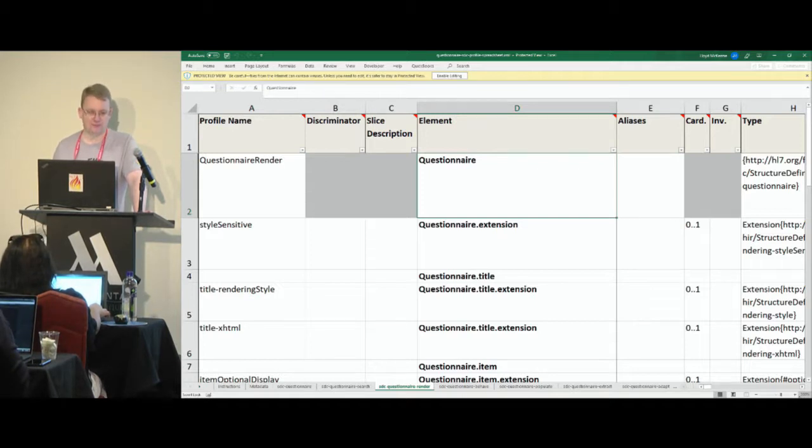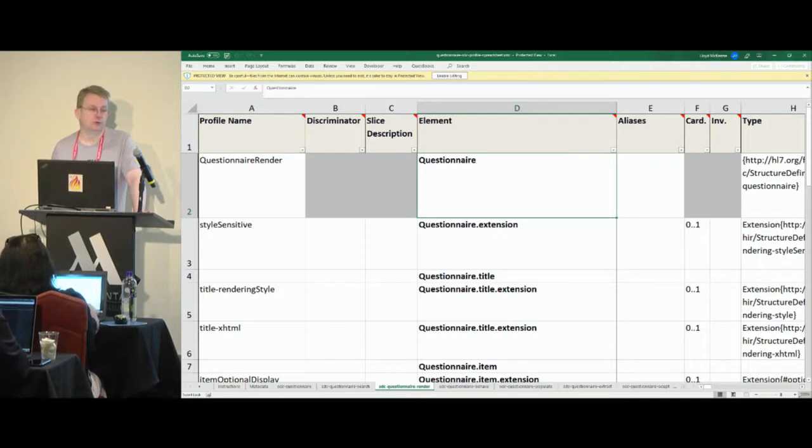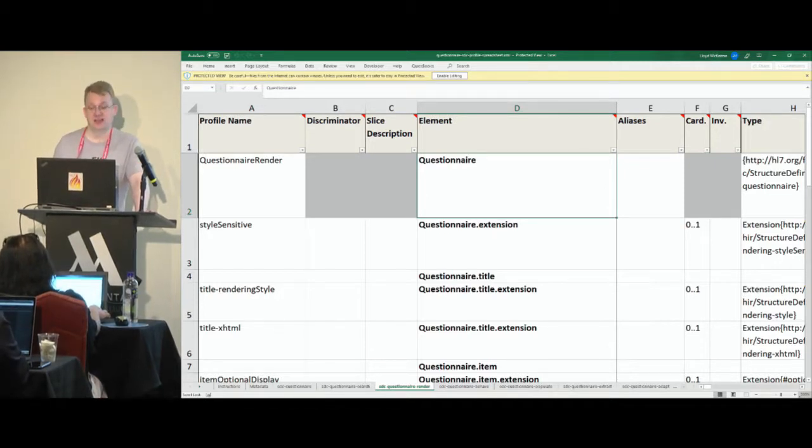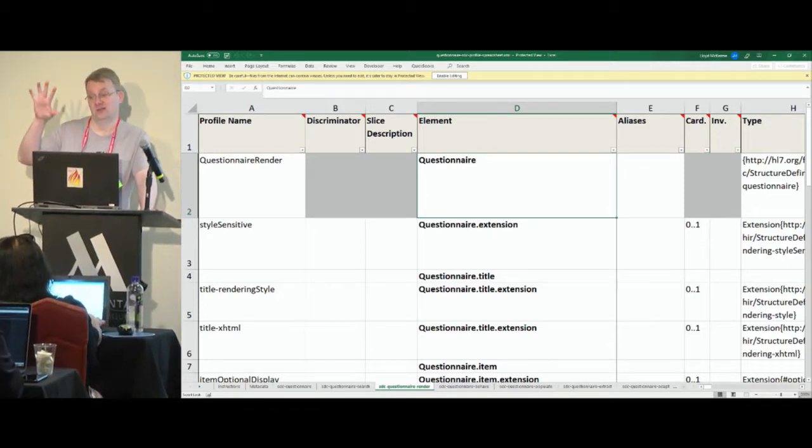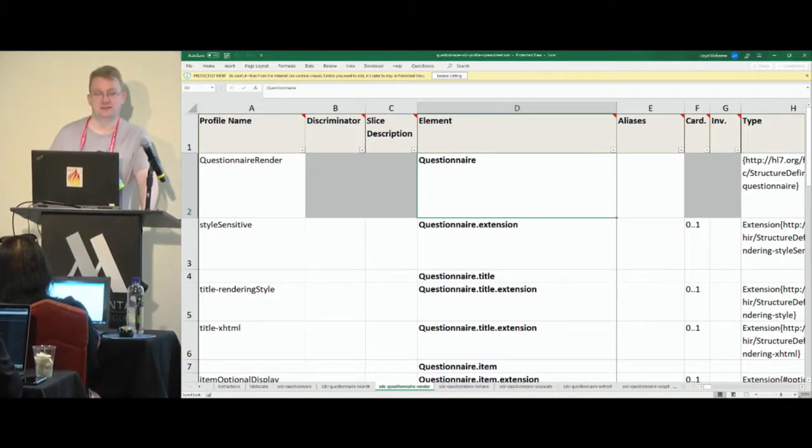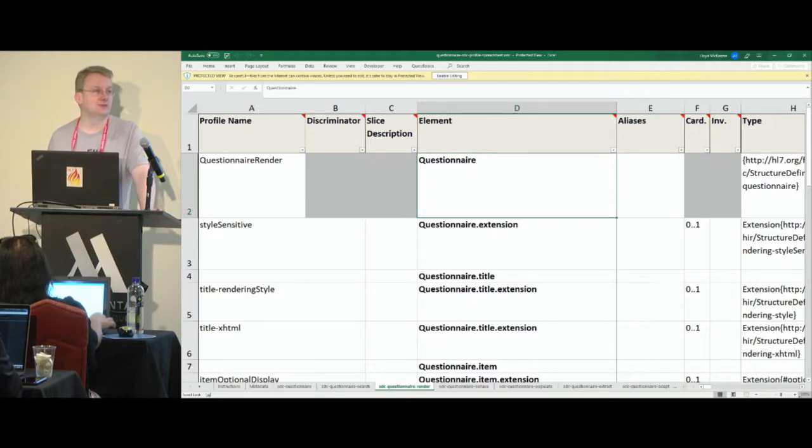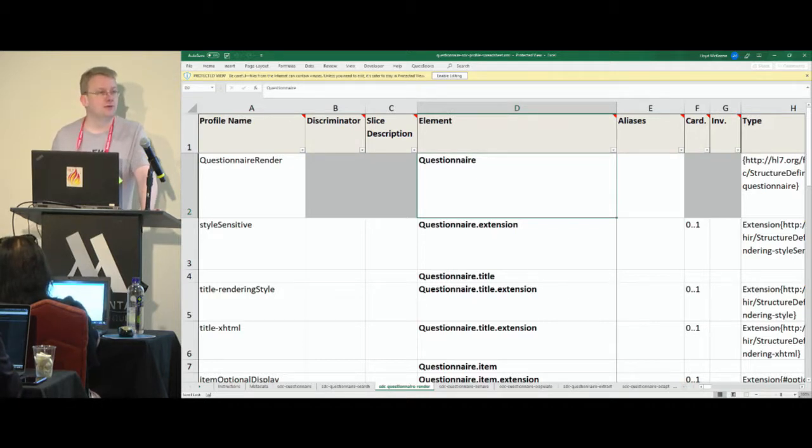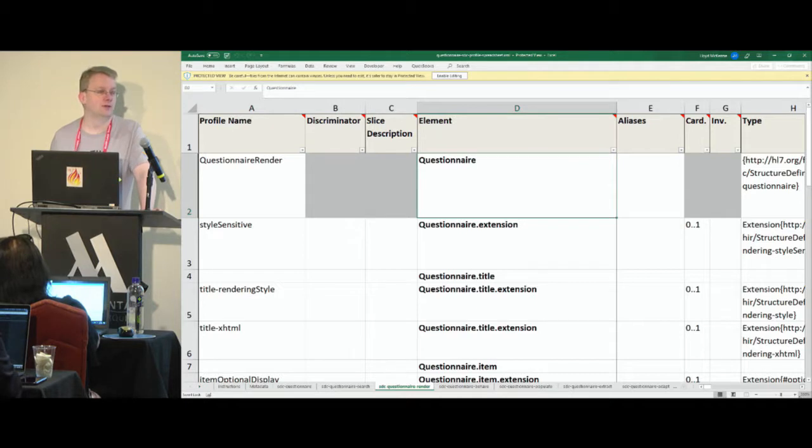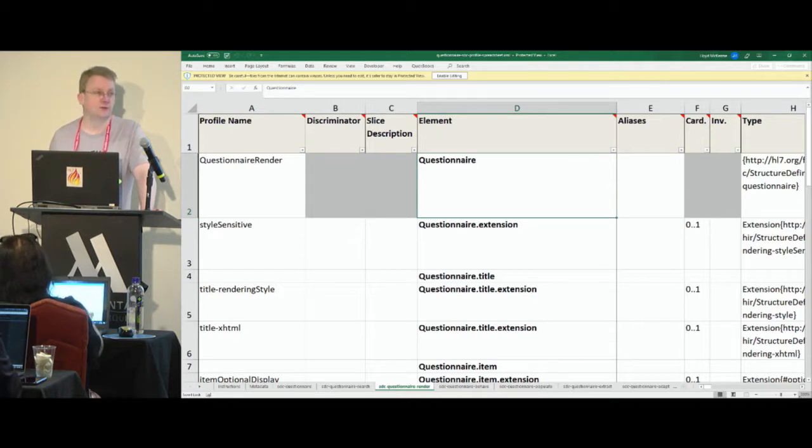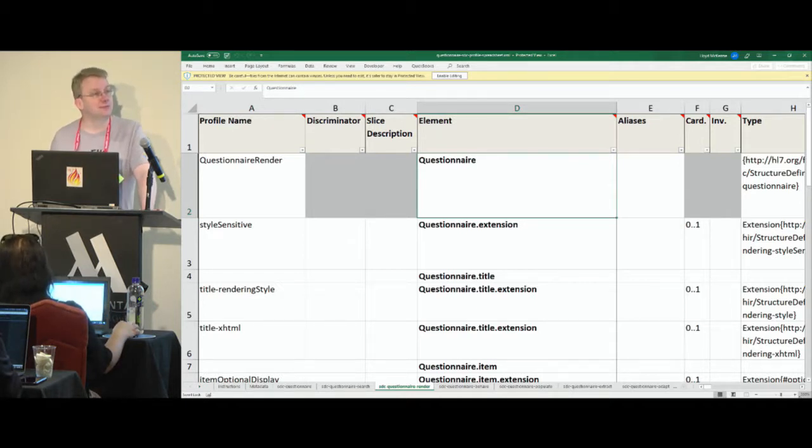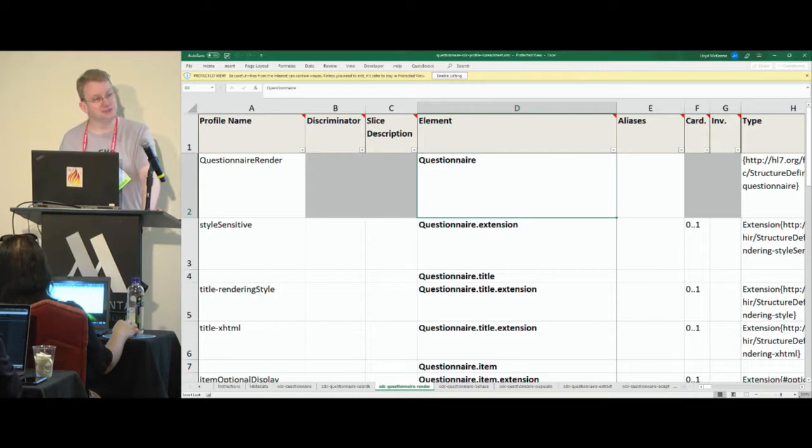Generally, the best thing to do is open your original spreadsheet, and then look at the diff and try to guess what the changes were in the other one, or better yet, Skype the person or contact them on chat.fhir.org and say, what did you change, and make the same changes again.